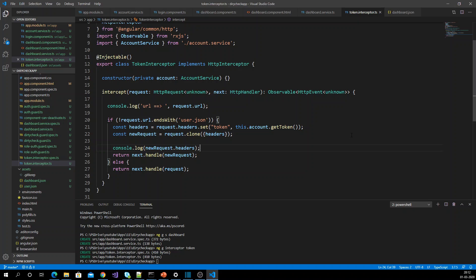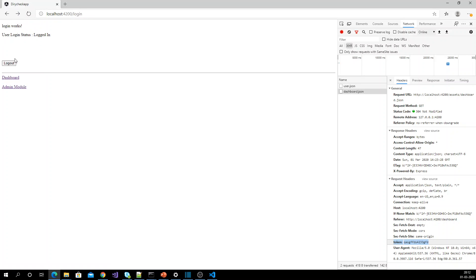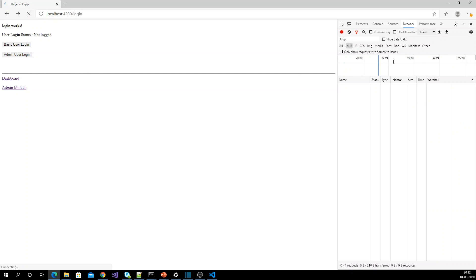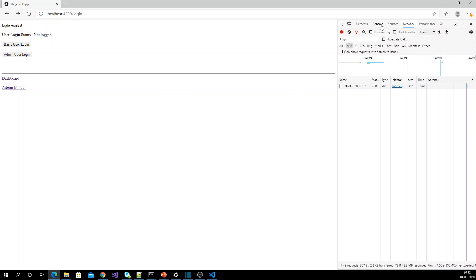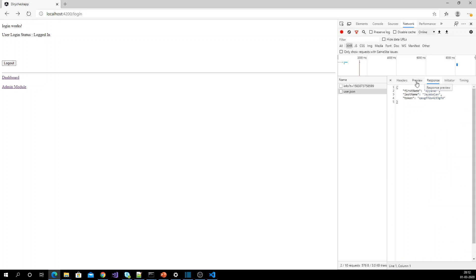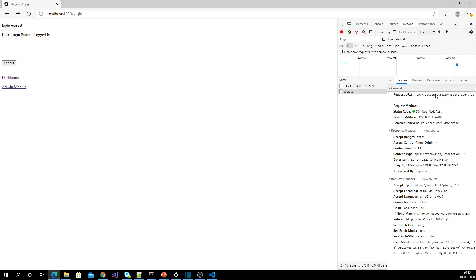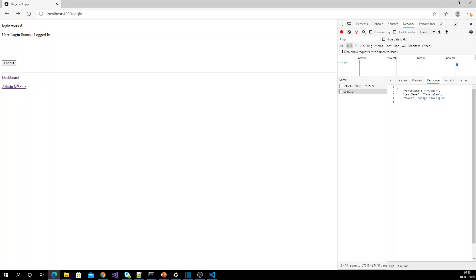Here I'm going to add a mock interceptor. Let me show you the existing application first — I'm running the application and logging in. For login, I'm making a request to user.json to get the data, so it's making a real API request.